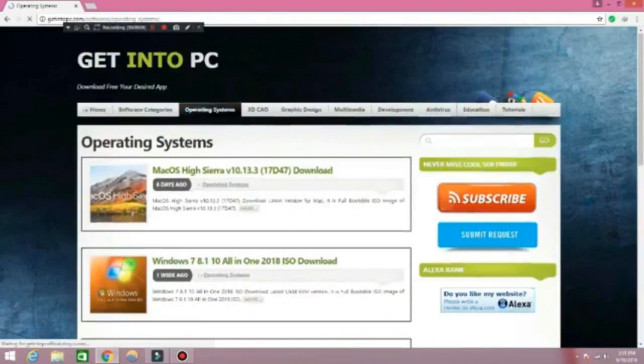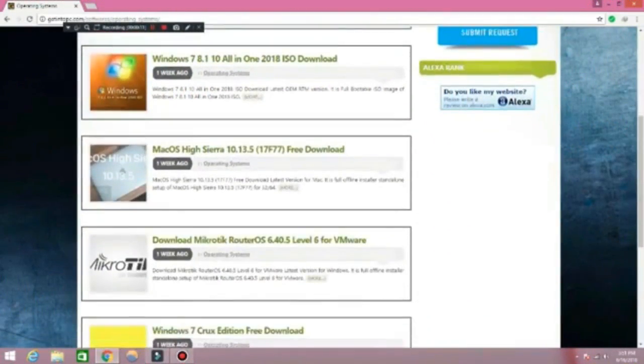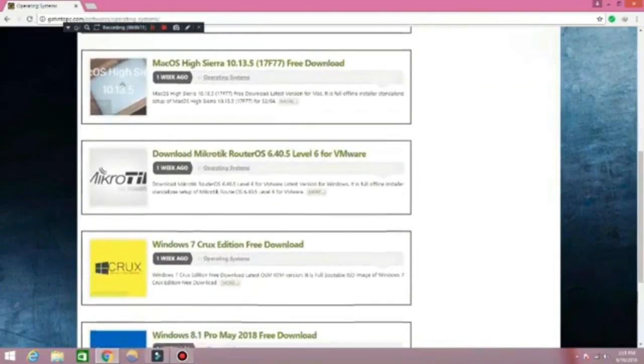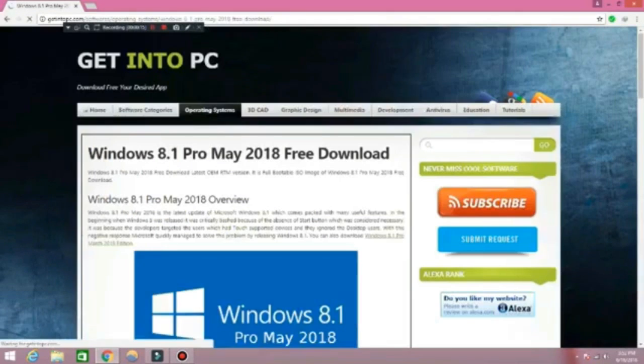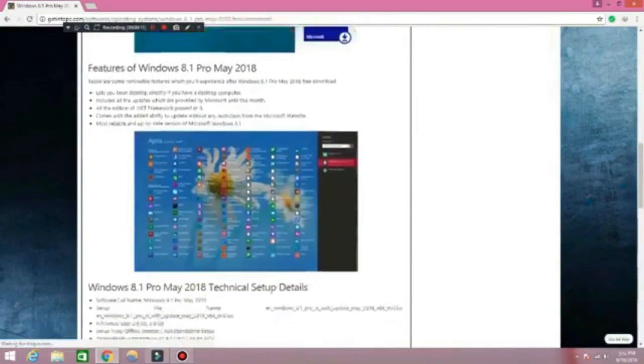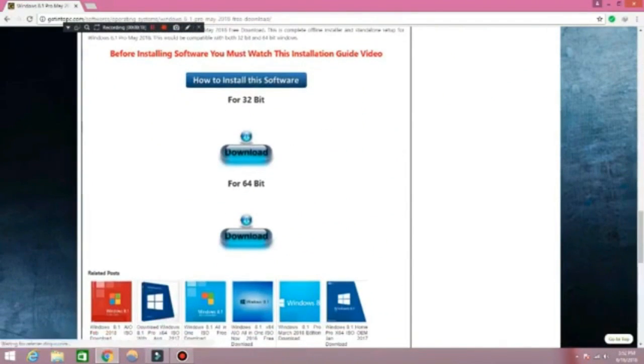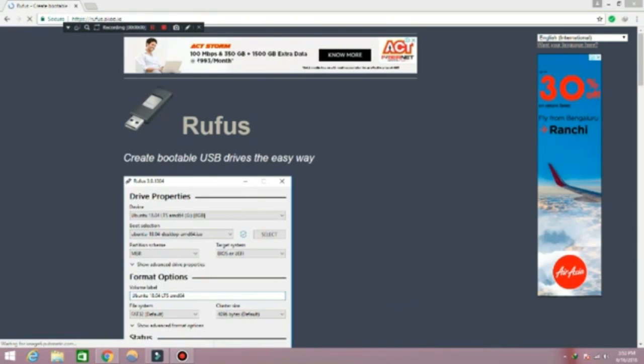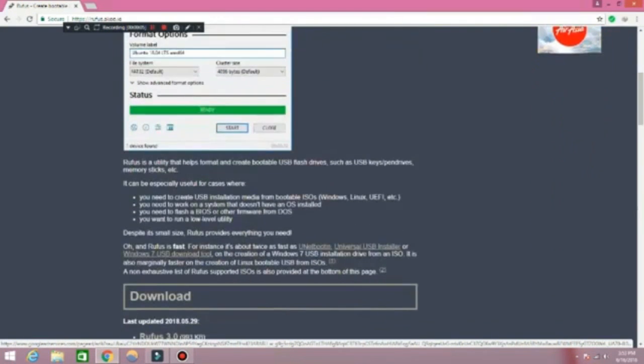Here, there is an operating system menu. Click on that and download it. Make sure to download the same version or higher version for your PC. Read the hardware requirements before downloading. Use Rufus software to make your pen drive bootable. I will provide the link in description.